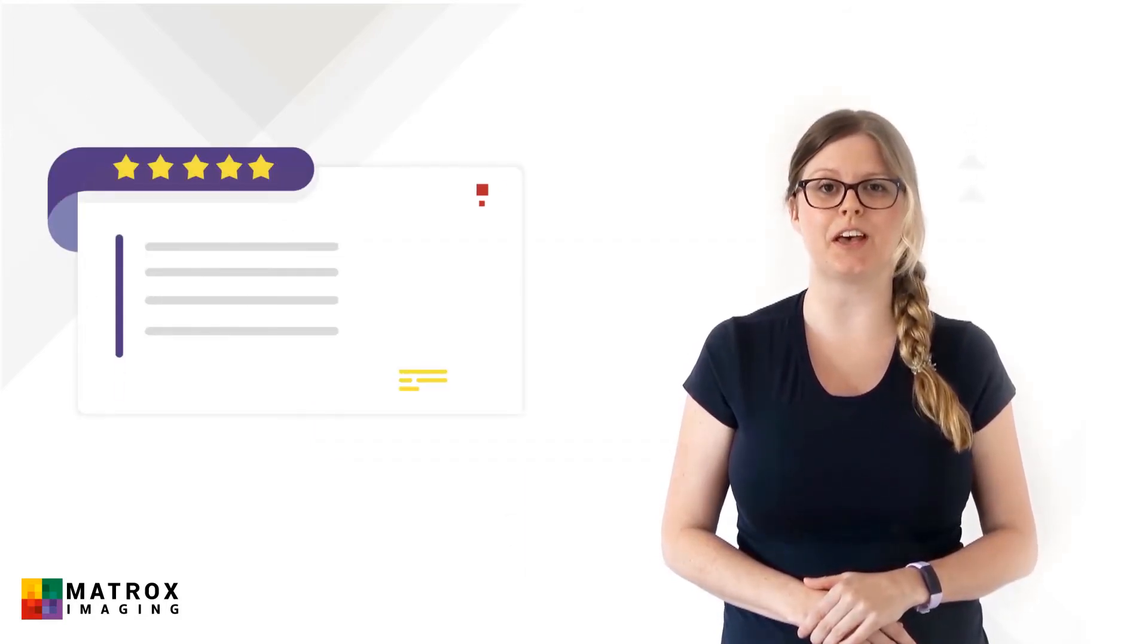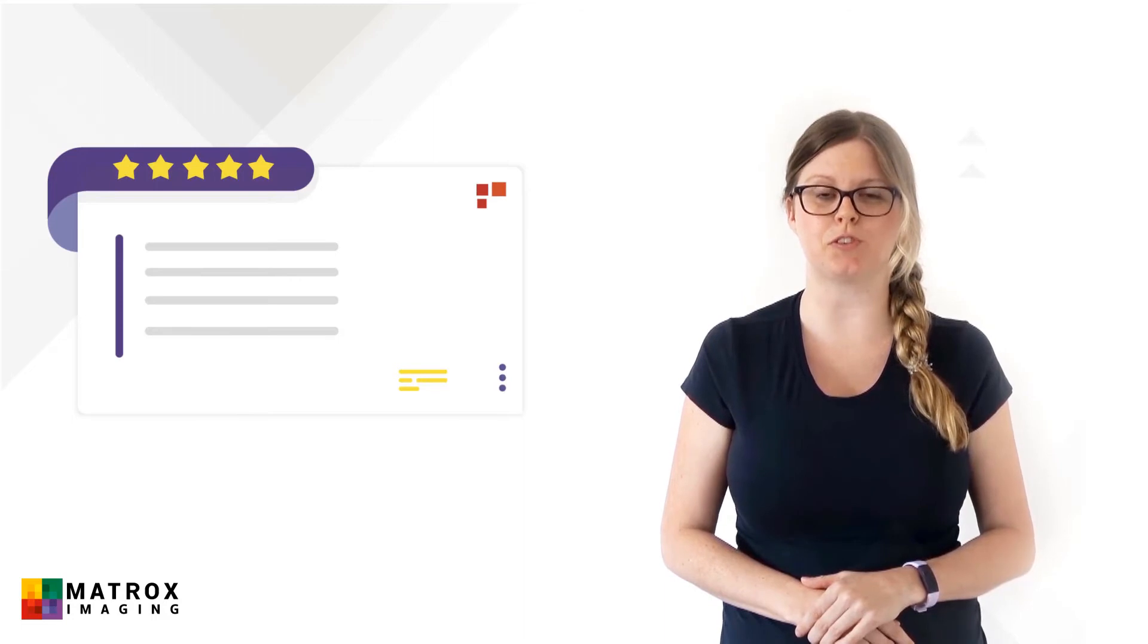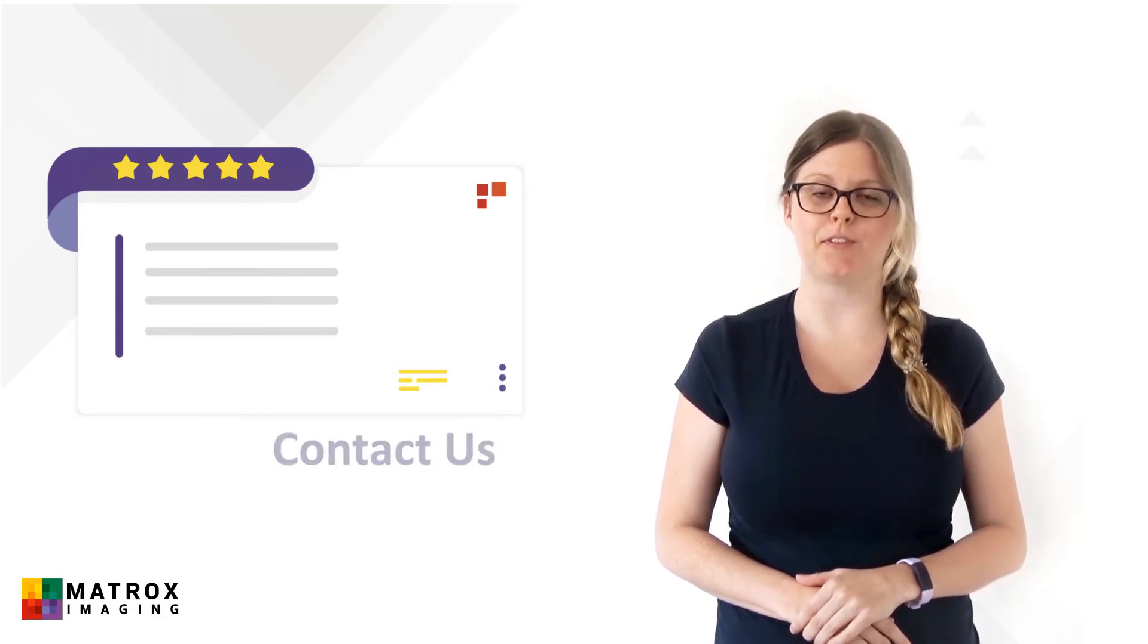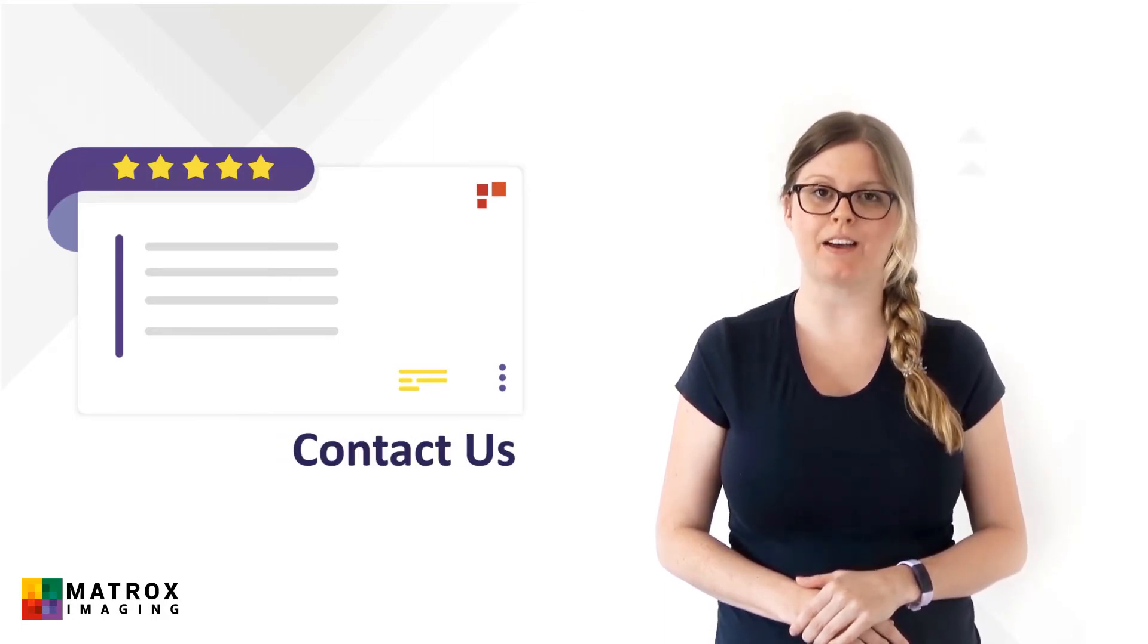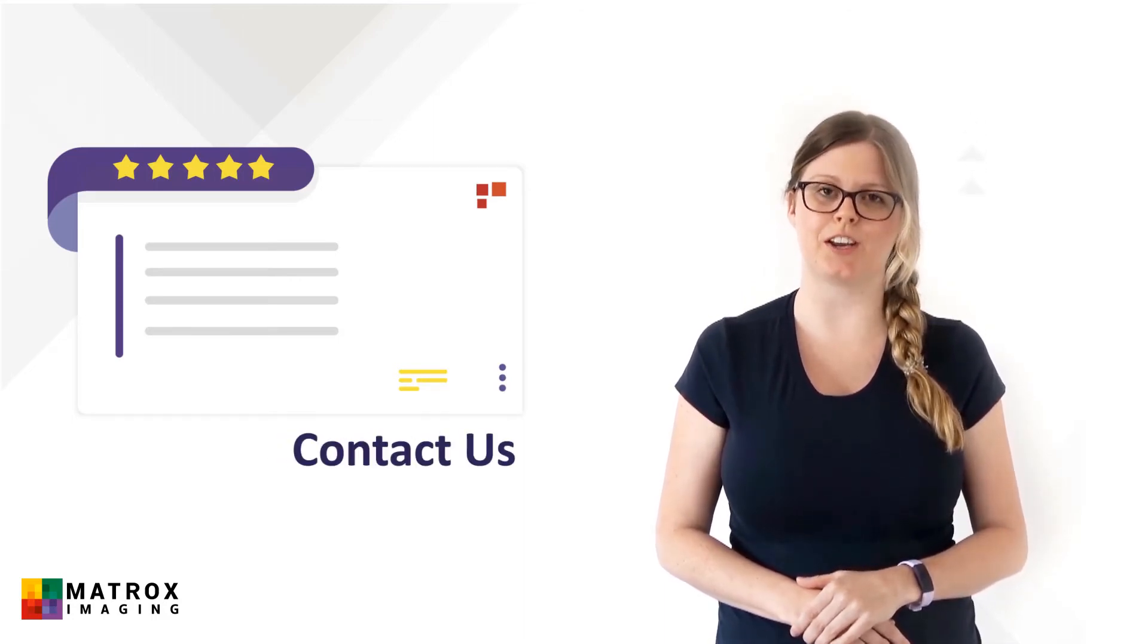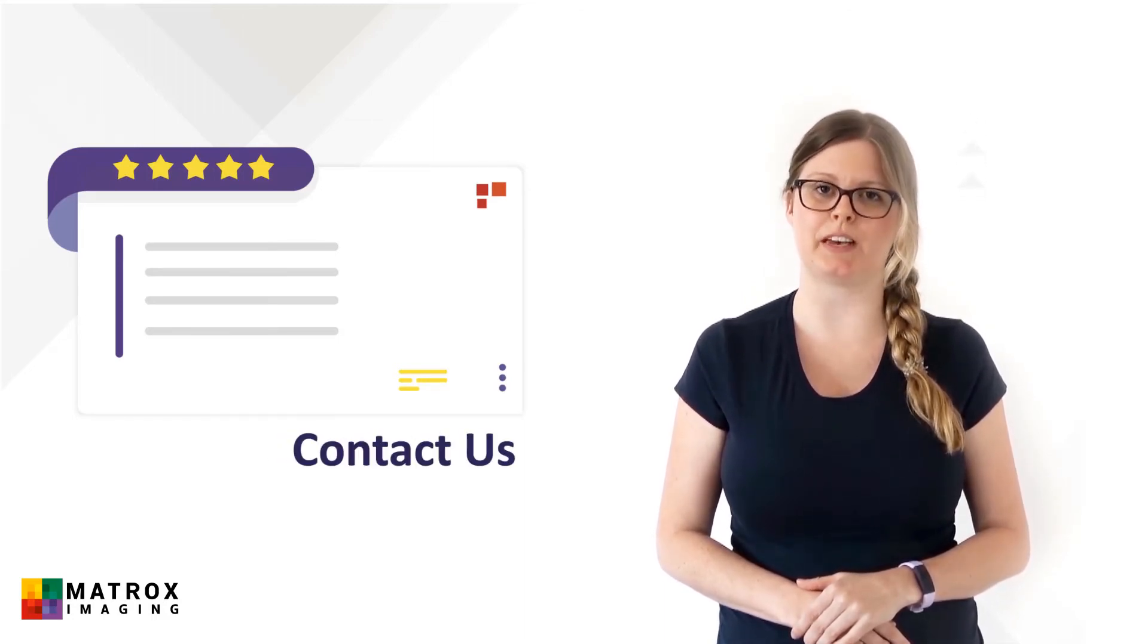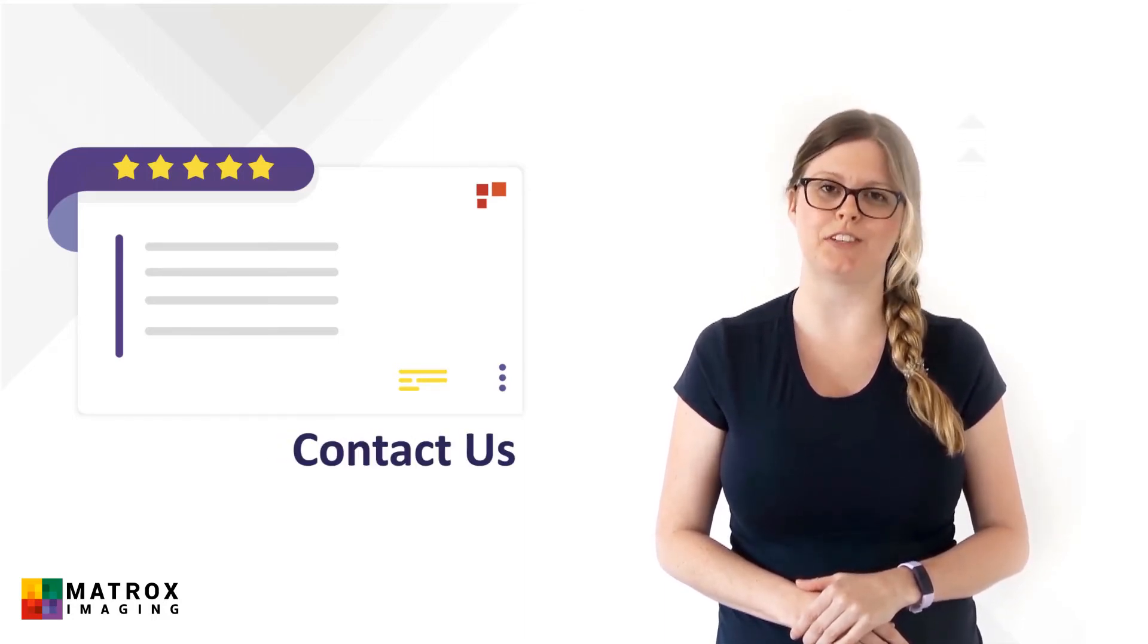So we hope you enjoy these videos and find them useful. If you have any feedback, feel free to contact us through our website. We'd love to hear from you.